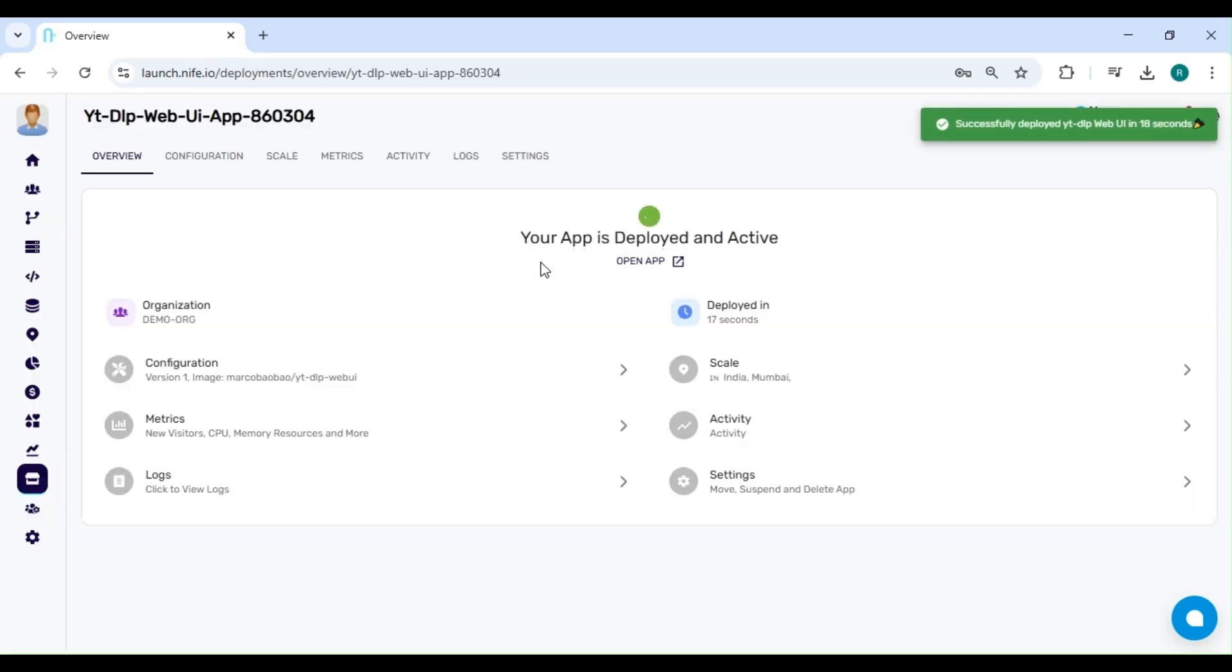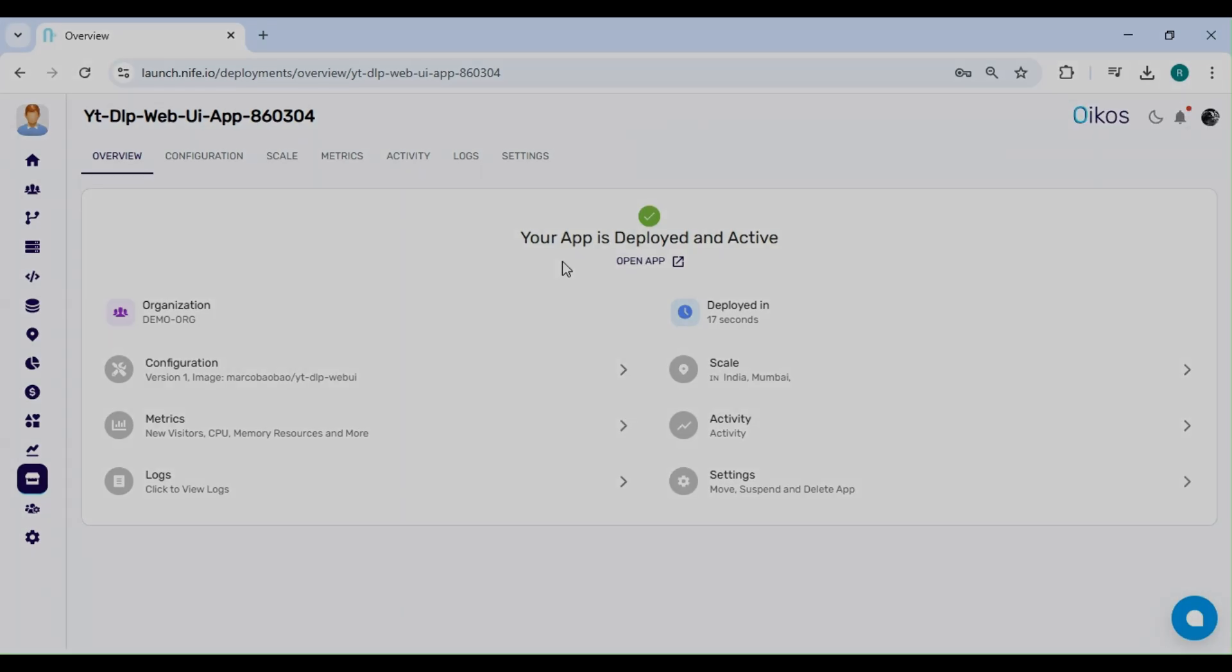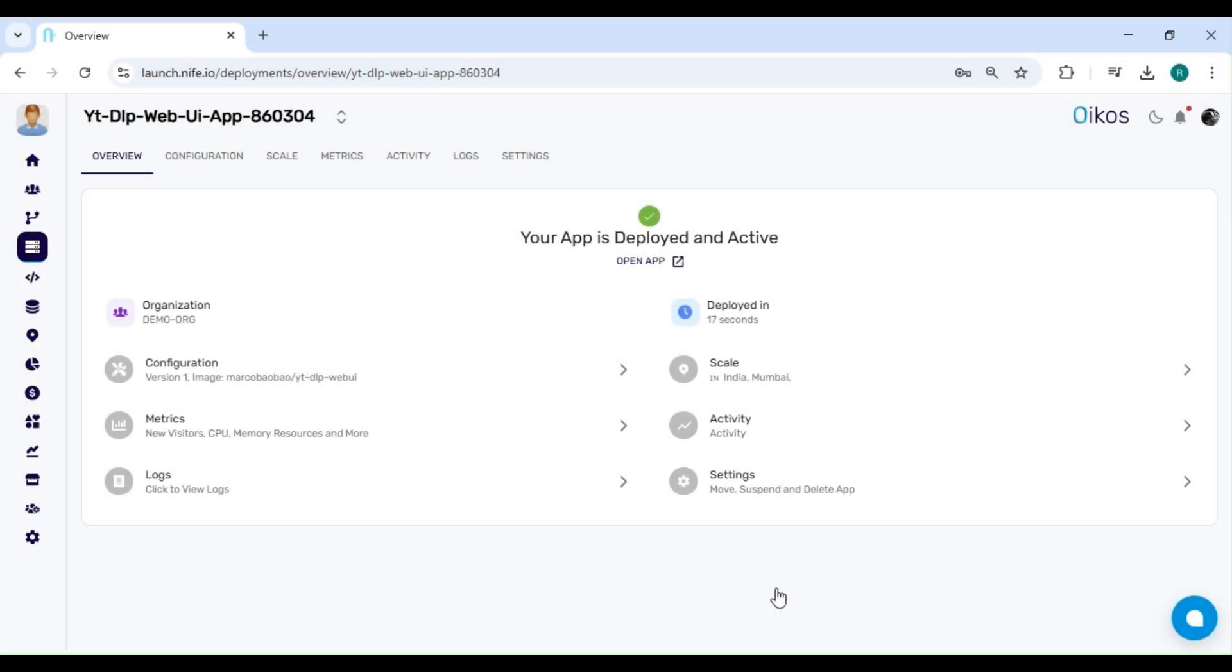The deployment was successful. Now, we just need to wait for approximately 90 seconds to allow the DNS to resolve. I've waited approximately 90 seconds for the DNS to resolve. Now, let's click on Open App to access.